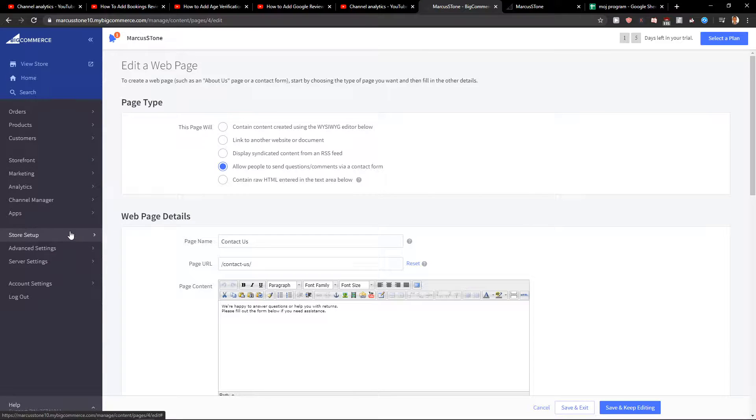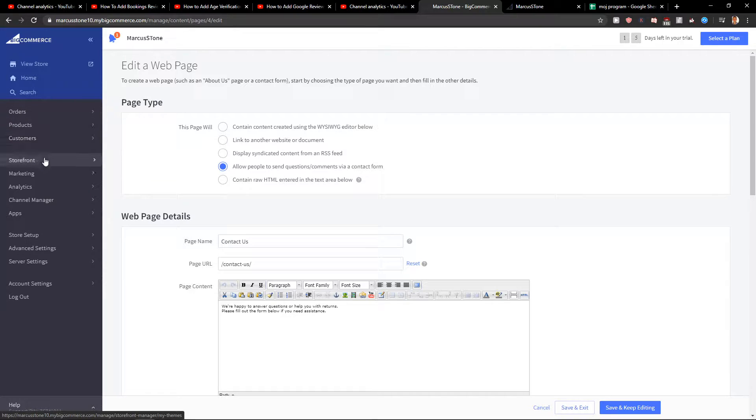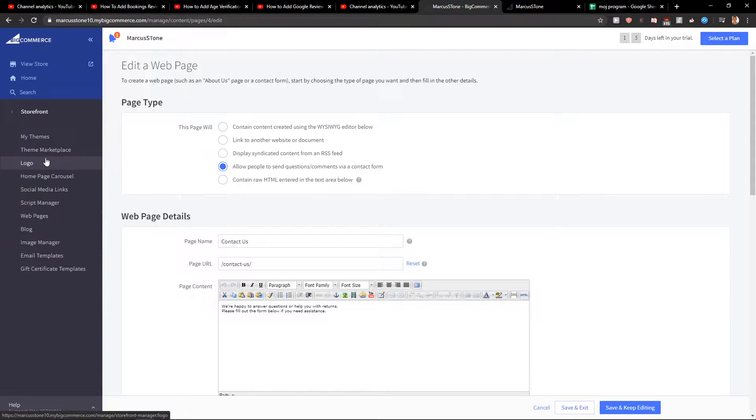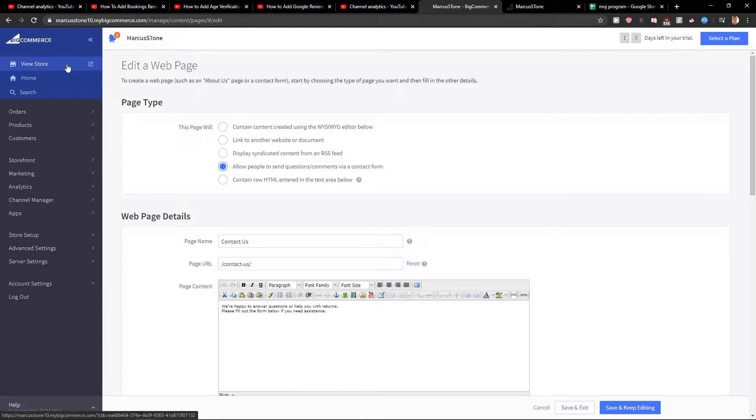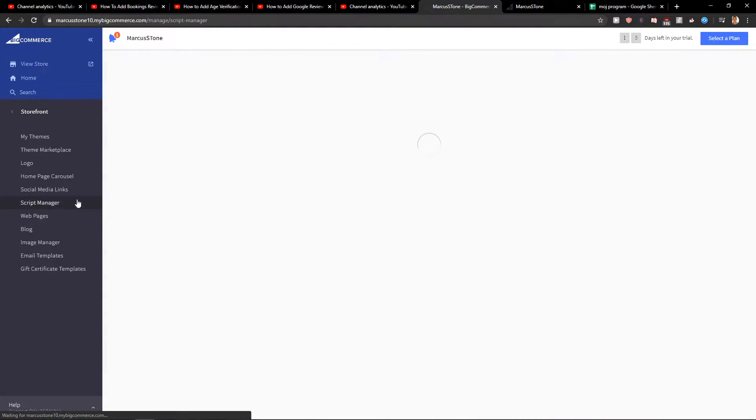First, trying to find how we can do it is going to be crazy. So you need to go to the BigCommerce dashboard, then click Storefront, and here you want to click on Script Manager.